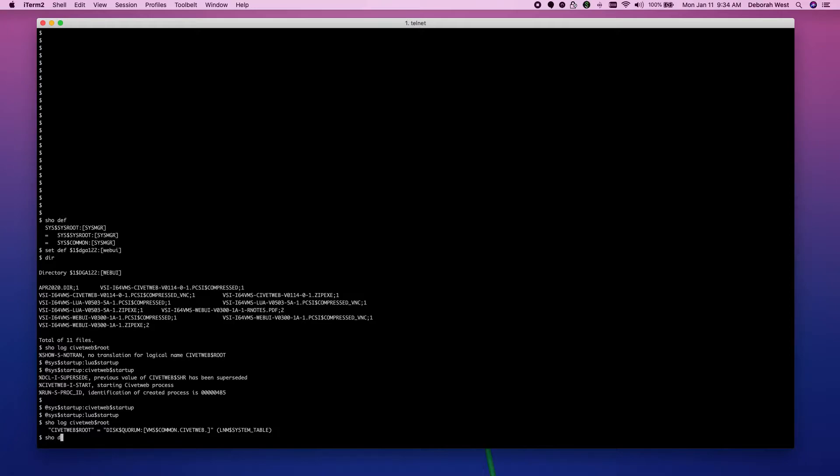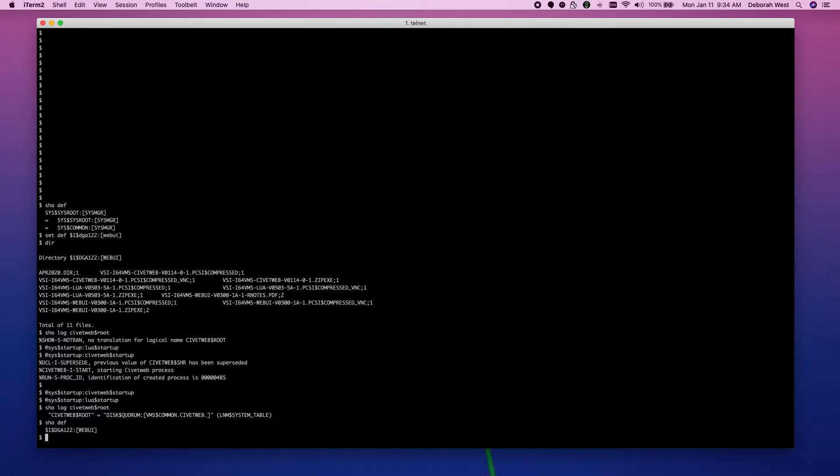So, let's see where we're at here. I'm in my WebUI directory. Up here we have the list of kits that I happen to have there. So, let's install WebUI next.